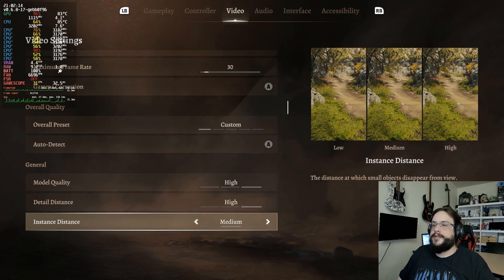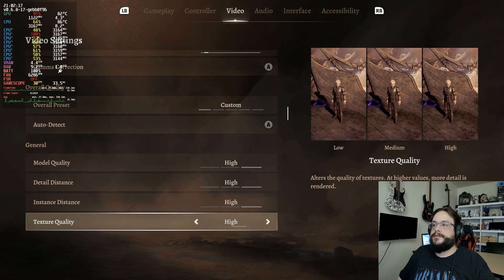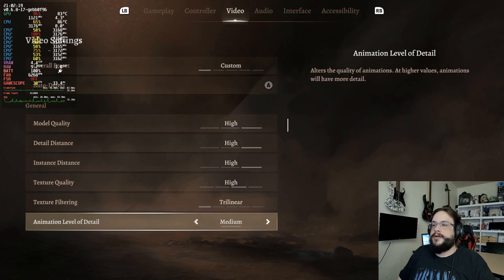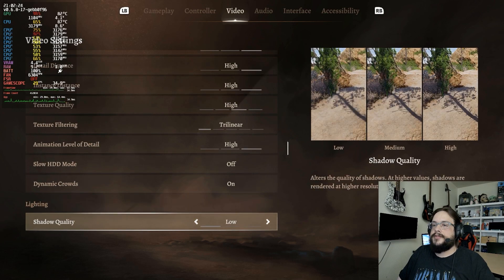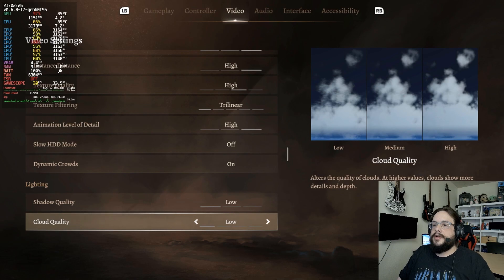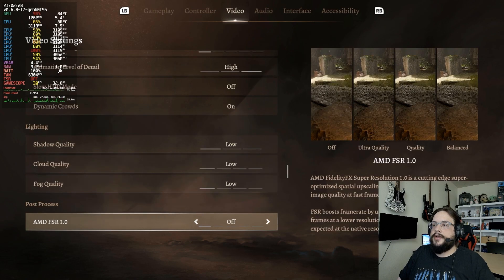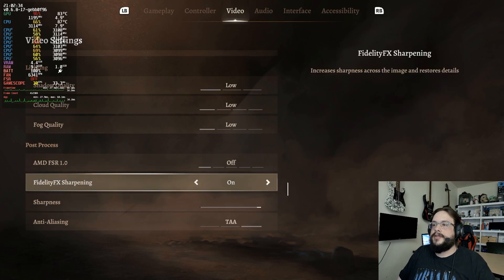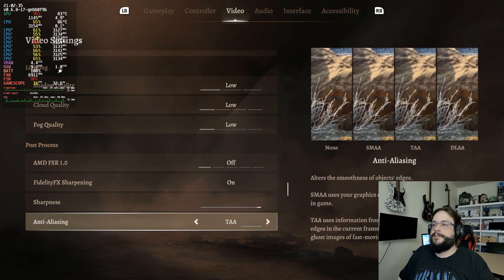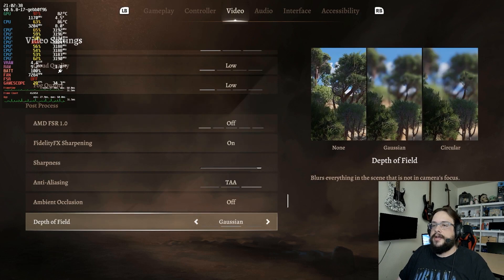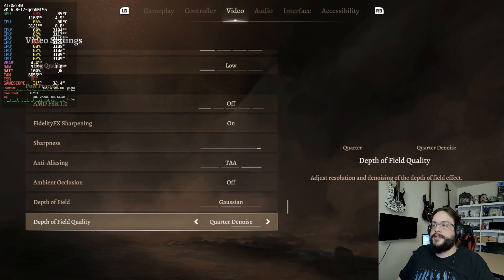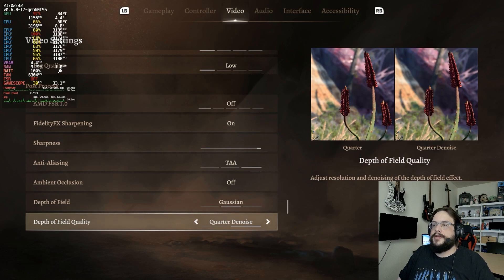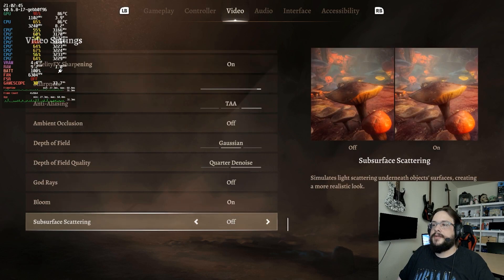Set model quality to high, detail distance to high, instance distance to high, texture quality to high, trilinear texture filtering, animation detail high, slow hard drive mode off, dynamic crowds on, shadow quality low, cloud quality low, fog quality low. FSR 1.0 is off, sharpening is on with sharpness all the way up, anti-aliasing is TAA, ambient occlusion is off, depth of field is Gaussian, depth of field quality is quarterly, noise god rays are off, bloom is on, subsurface scattering is off.